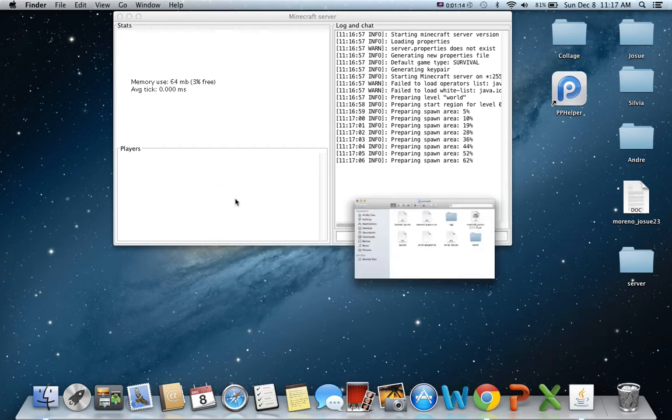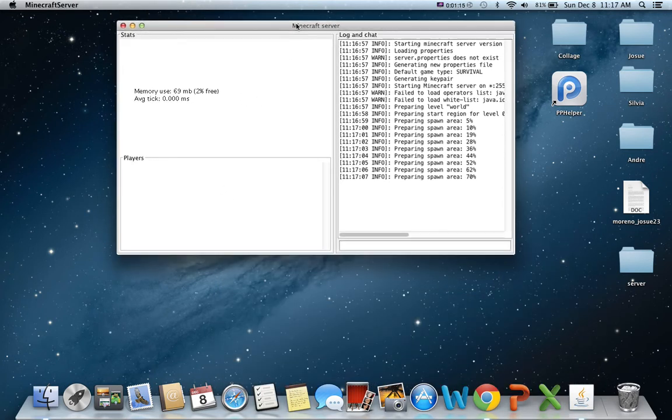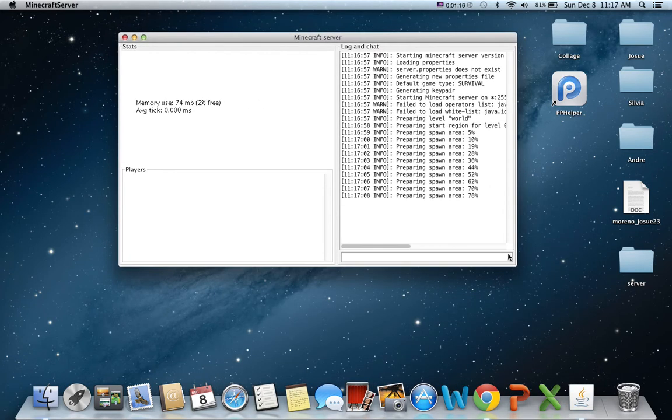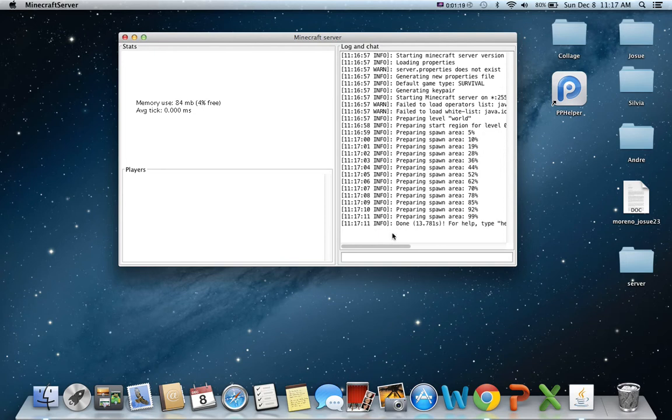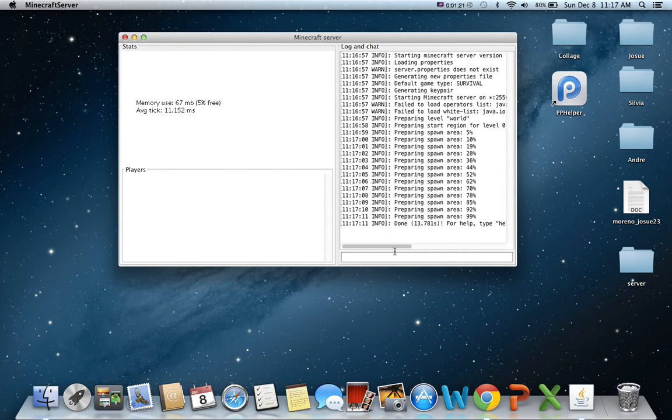You can close this, don't need that. You can close it, just don't throw it to trash. Alright. So it should download. Once it says for help type that, yeah, it's done.